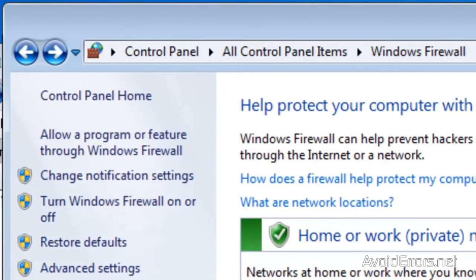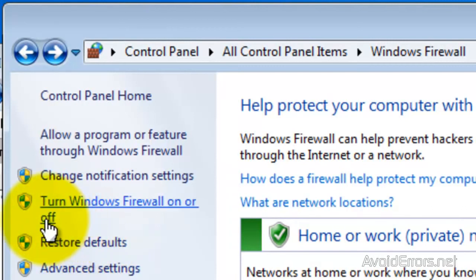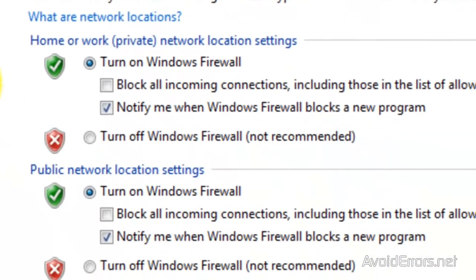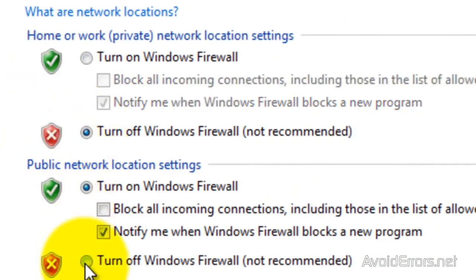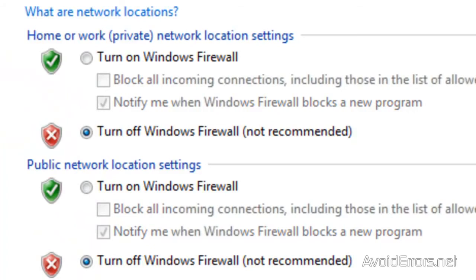Now, in my case, I'm going to turn my Windows Firewall off because I don't want any issues while I'm doing this video tutorial. Click on Turn Windows Firewall on or off, then click Turn off Windows Firewall for both, and then click OK.